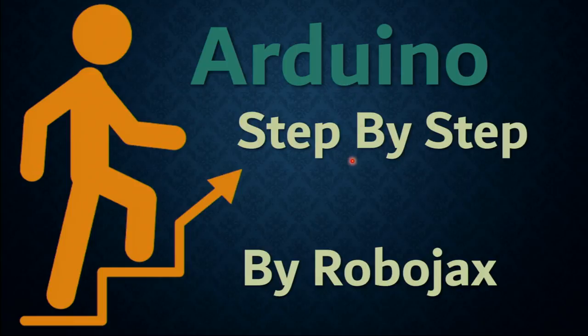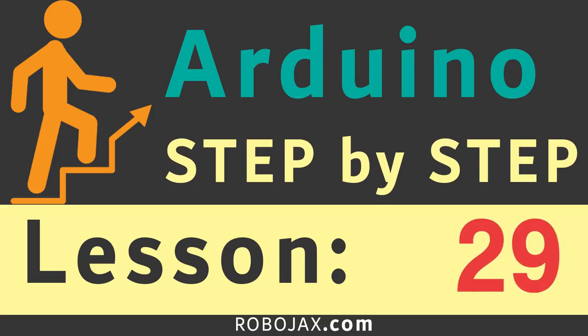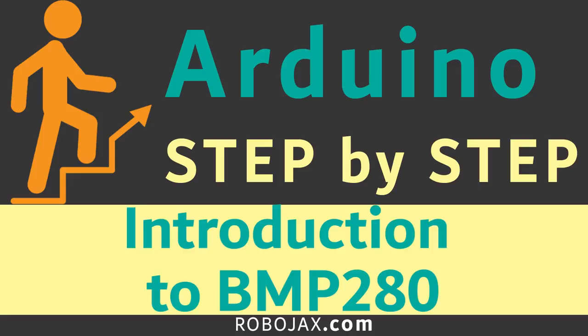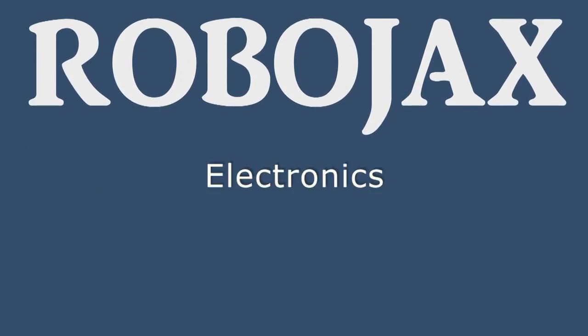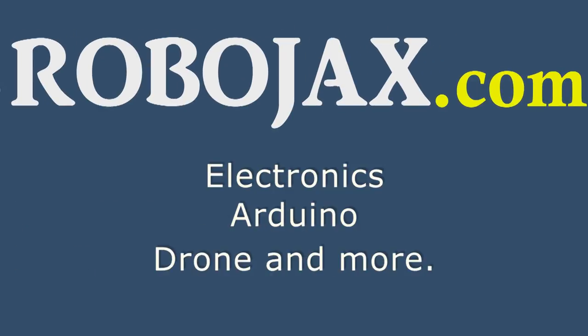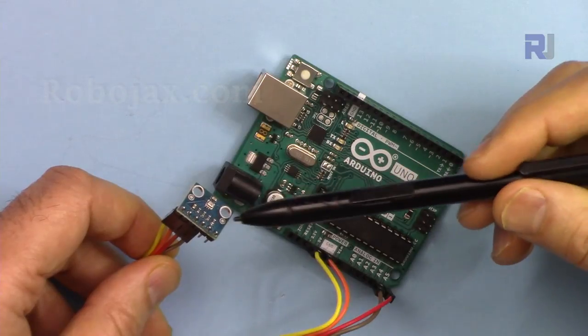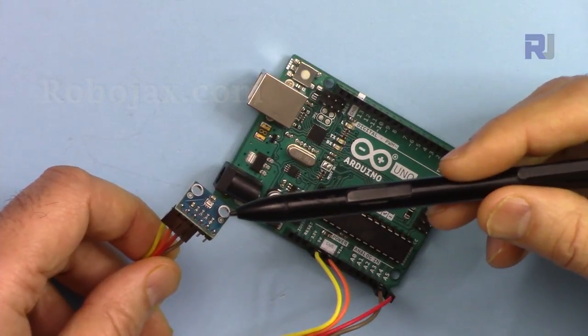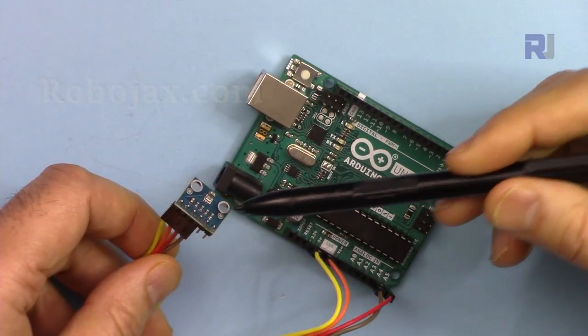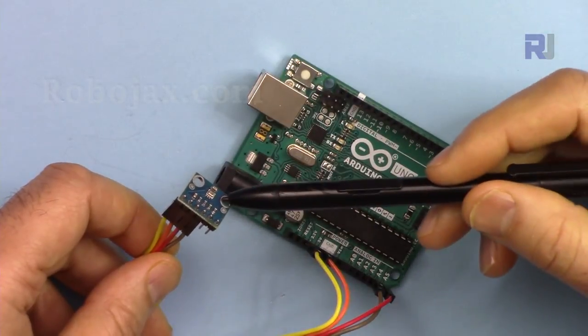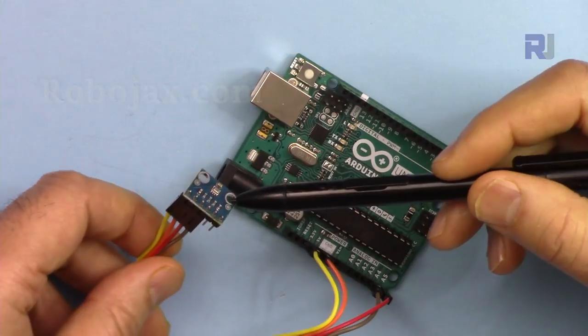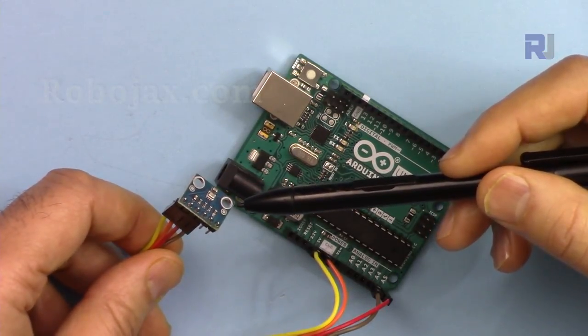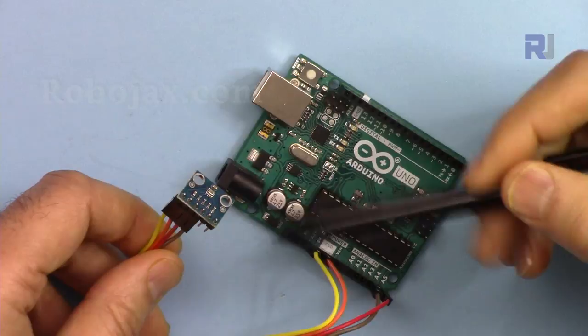Hi, welcome to an Arduino step-by-step course by Robojax. In this lecture we are going to learn about this Bosch BMP280 barometric pressure and temperature sensor. We are going to have a look at the datasheet and then I'm going to explain the code. At the end I'm going to demonstrate the operation of this with Arduino.